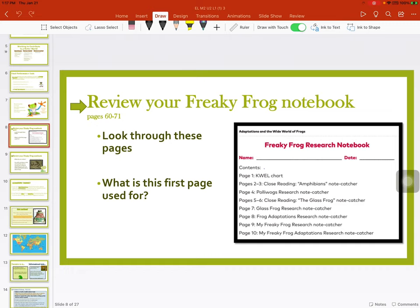We're going to review your freaky frog notebook. You can find this in your workbook on pages 60 to 71. Remember, every day you are not going to submit this. You are going to continue working on this, and then at the end you will either take a picture and submit it in Seesaw, or if you are working in Seesaw, save it as a draft. We are not submitting this daily. Go ahead and look through pages 60 to 71 in your white and purple workbook.